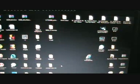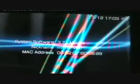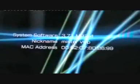In this video, I'll show you how to install skins on your PSP. As you can see, my system software is 3.71 M33 update 4.